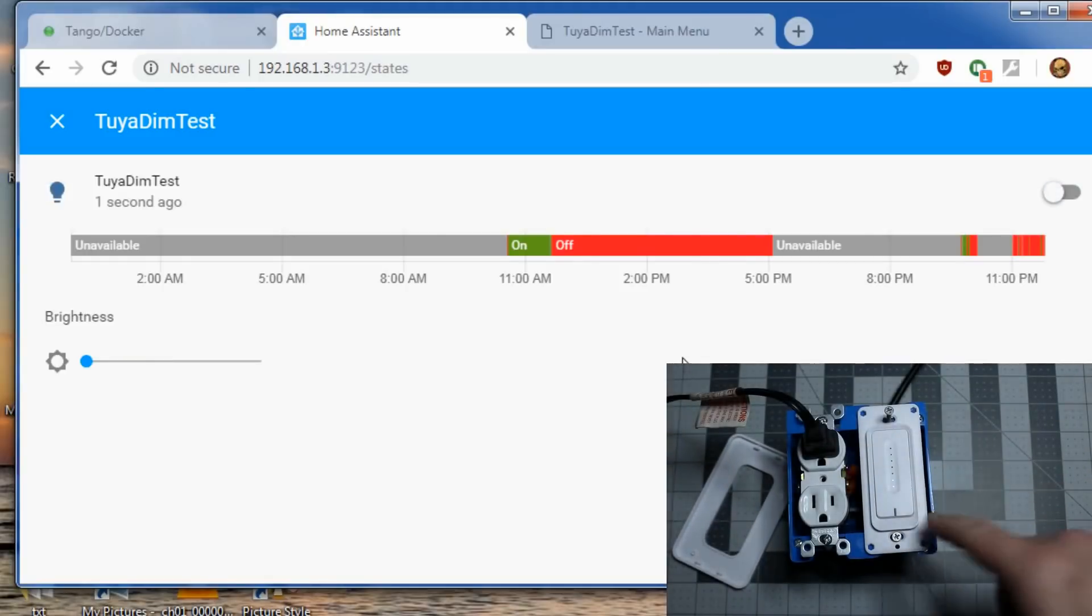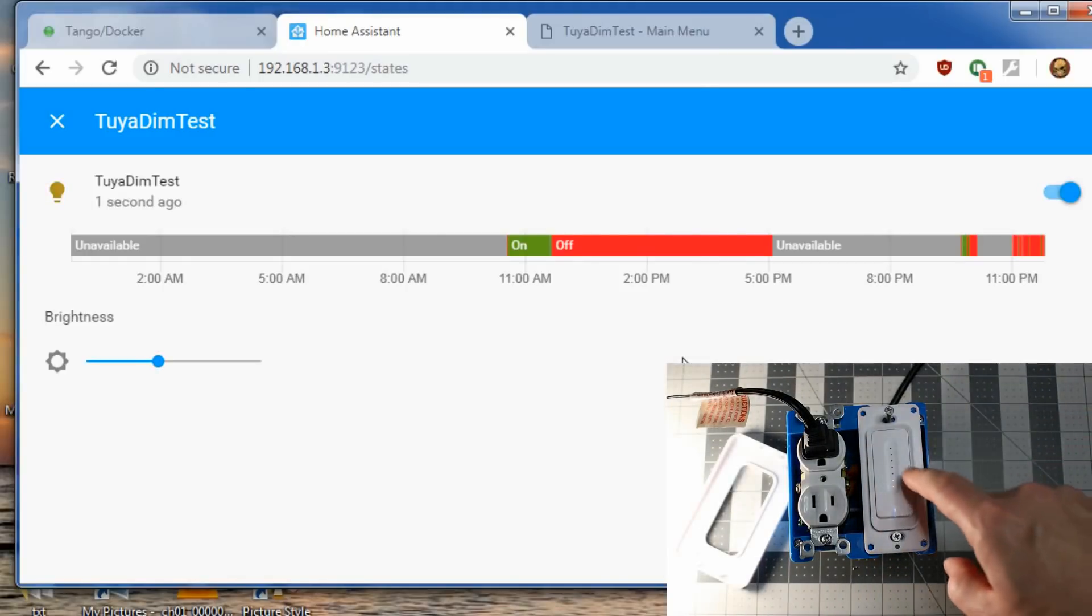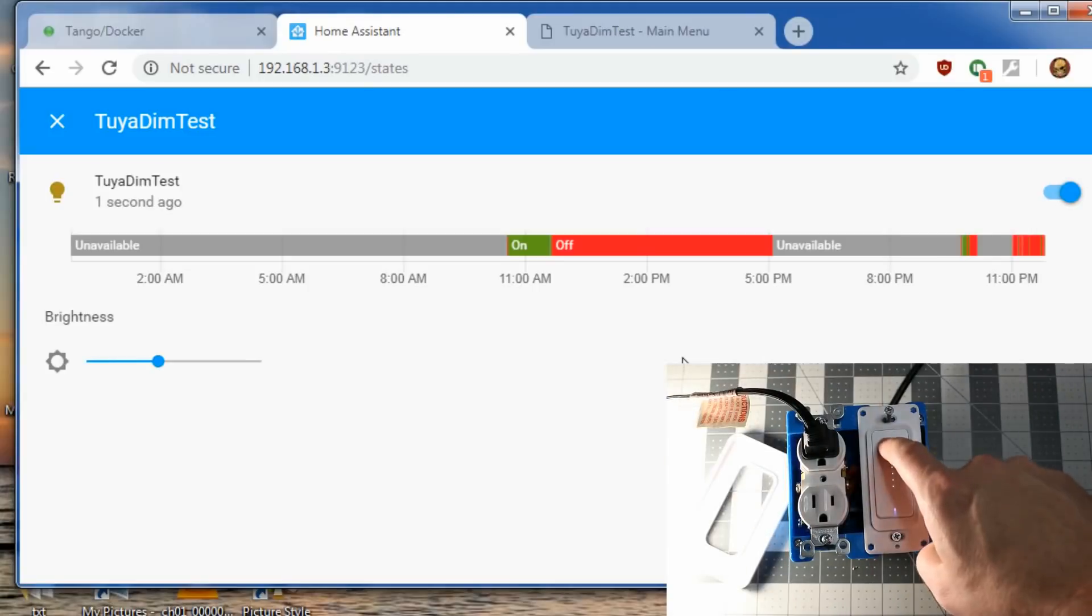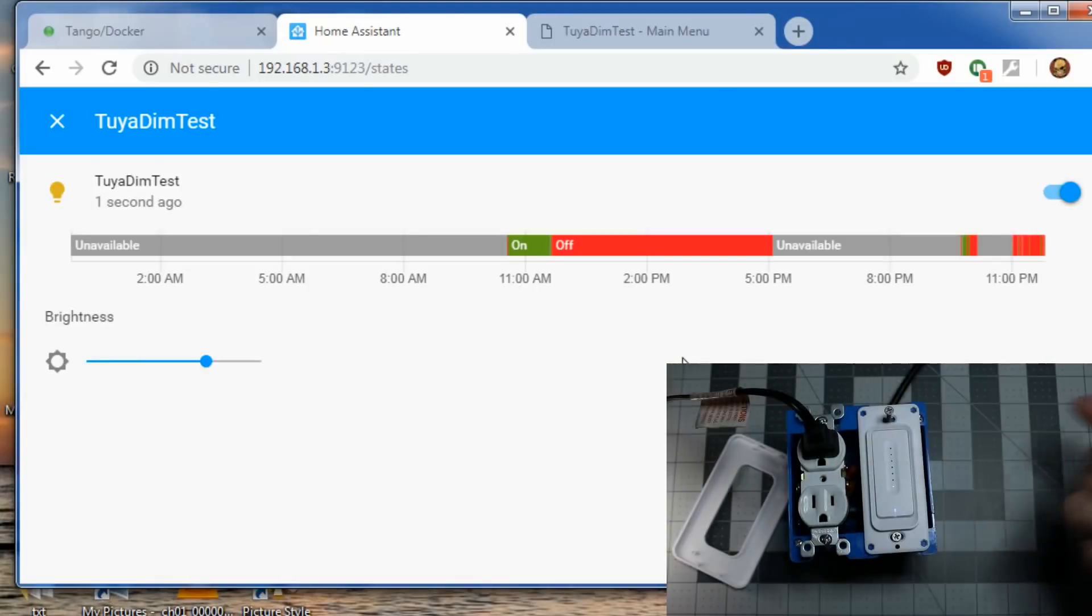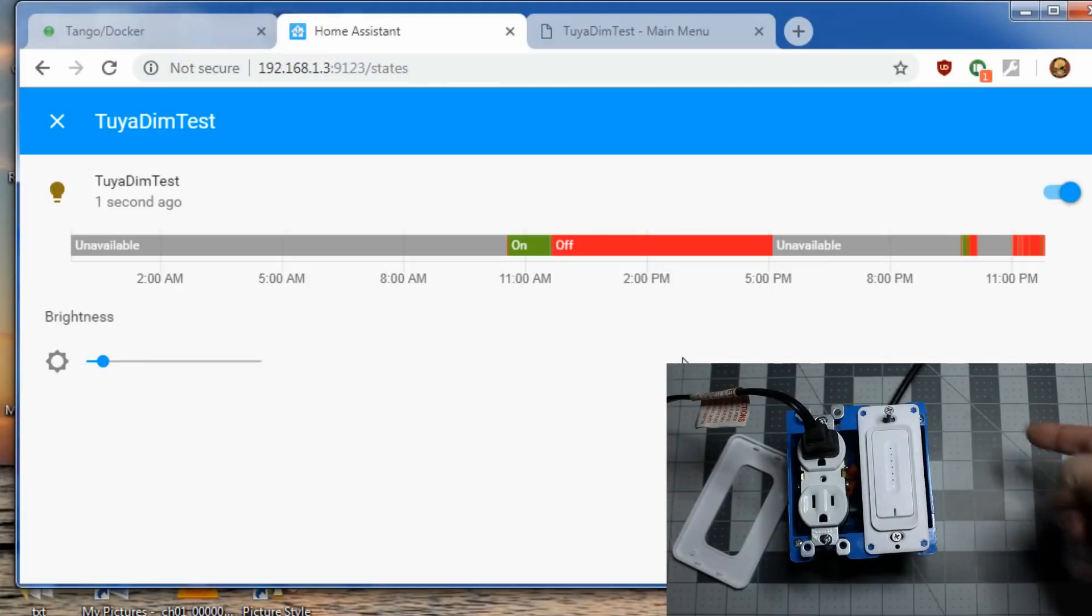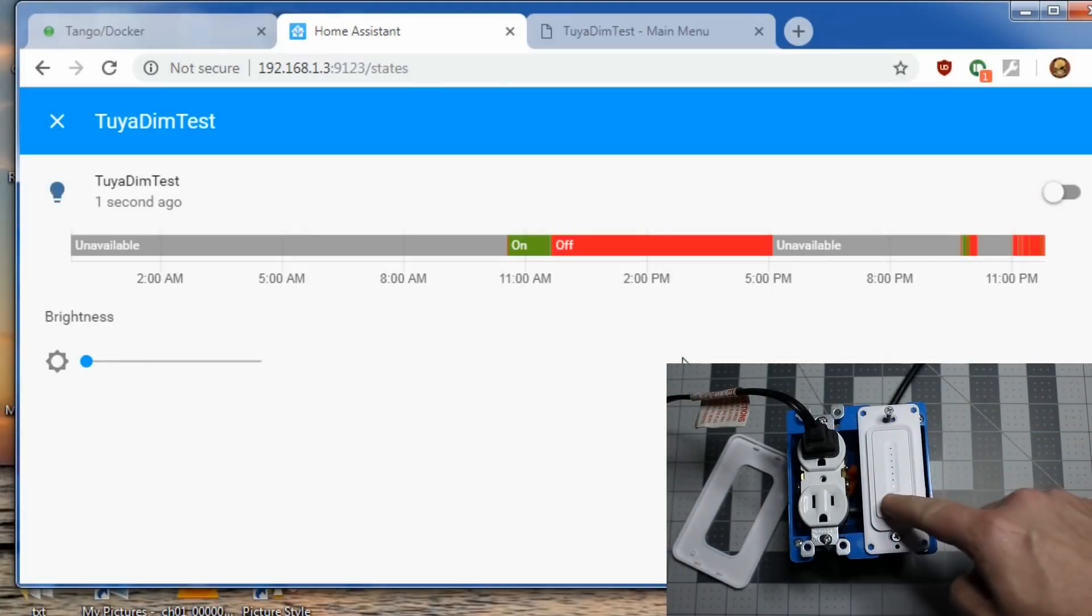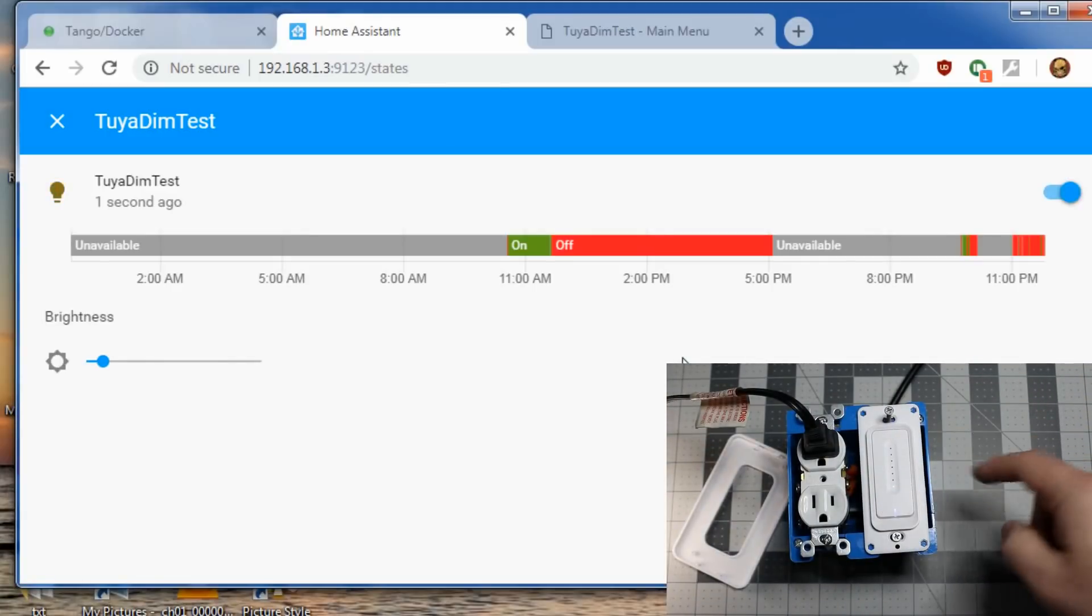If you're interacting with it that way, it'll send the MQTT packets back to Home Assistant and change the brightness so you can see the states back and forth from the switch itself.